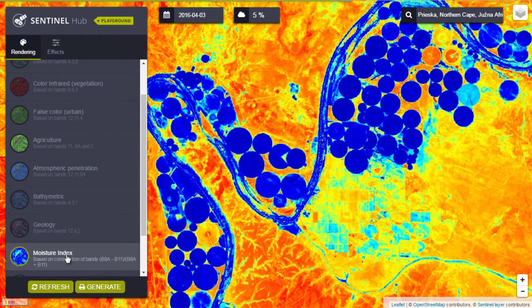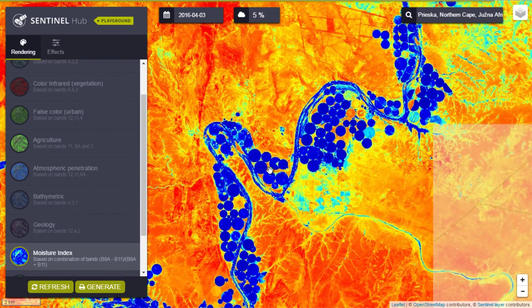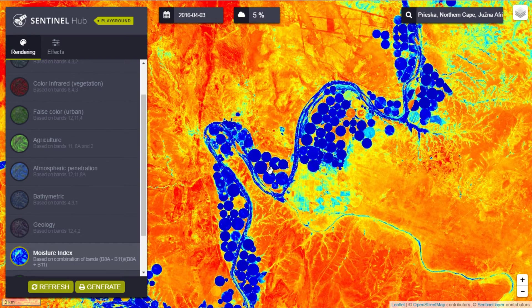These products are generated on the fly and are used to analyze land cover changes or to quickly recognize features in the images.